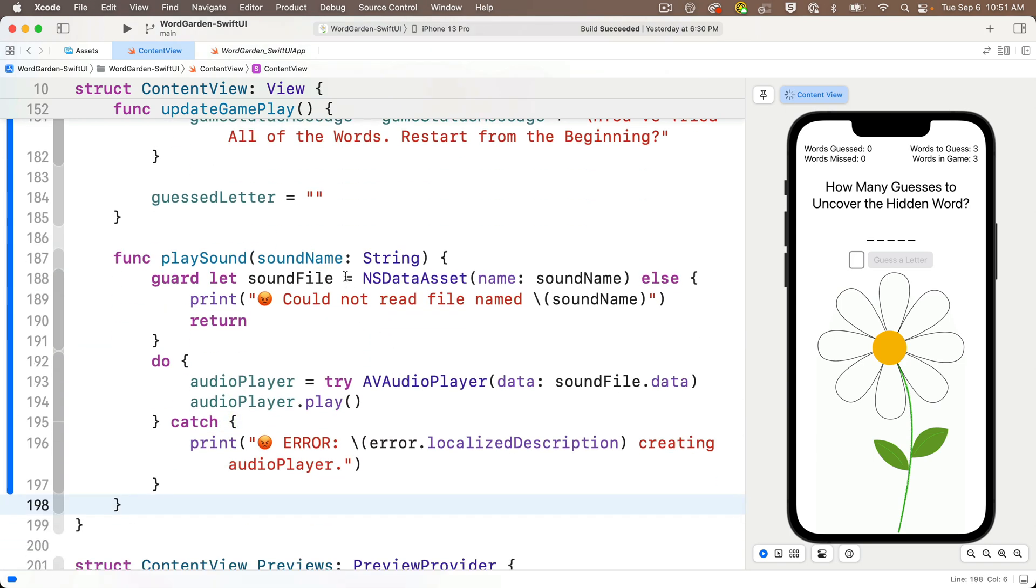Remember, all we need to do in this function is to pass in a string which corresponds to the name of a sound file that's in our assets catalog, and as long as a proper file with that exact same name is in there, this function will play it. So let's call this.